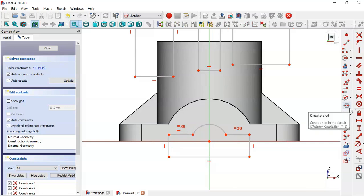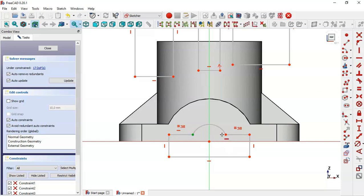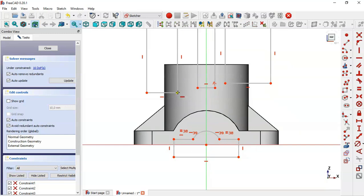Next we select this constraint here and make these two points have a horizontal constraint, and apply the same to these two points.